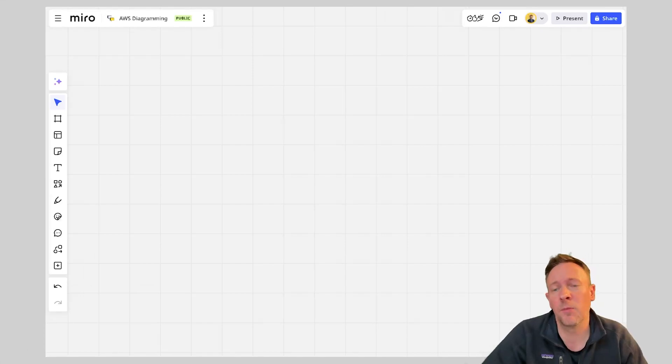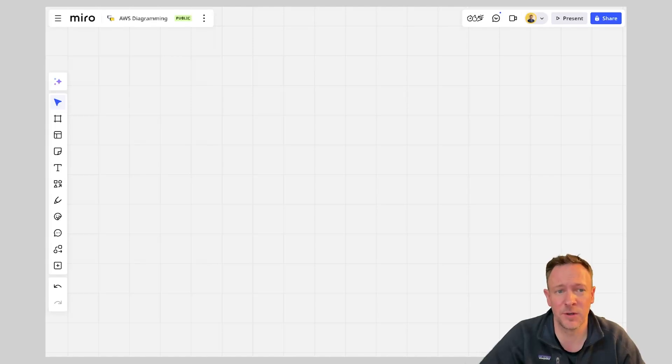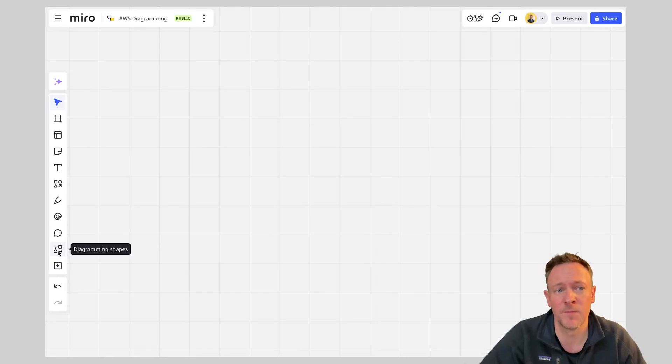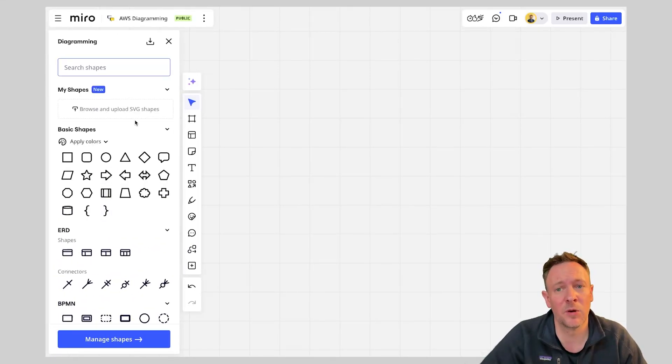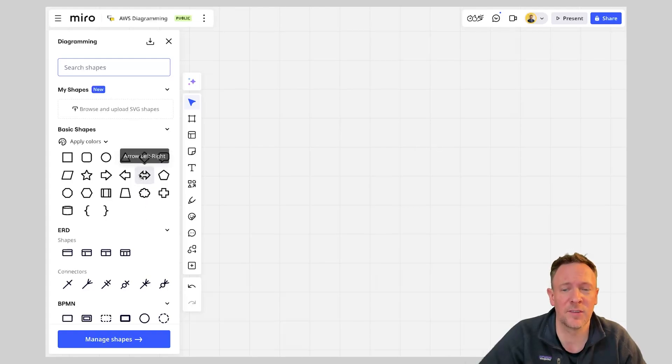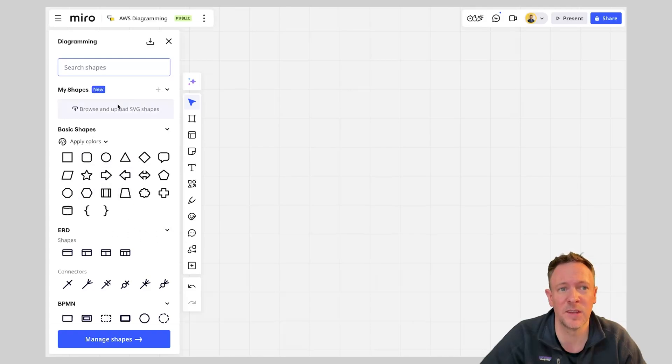Next up we're going to want to access Miro's AWS shape packs. Now to do this it's actually very simple. Come over to our left hand menu and we're going to see diagramming shapes. By default when you come into your account and this isn't available on the free tier but if you have a pre-existing paid account with Miro you're going to have access to more advanced shapes. So by default there'll be some basic shapes here.